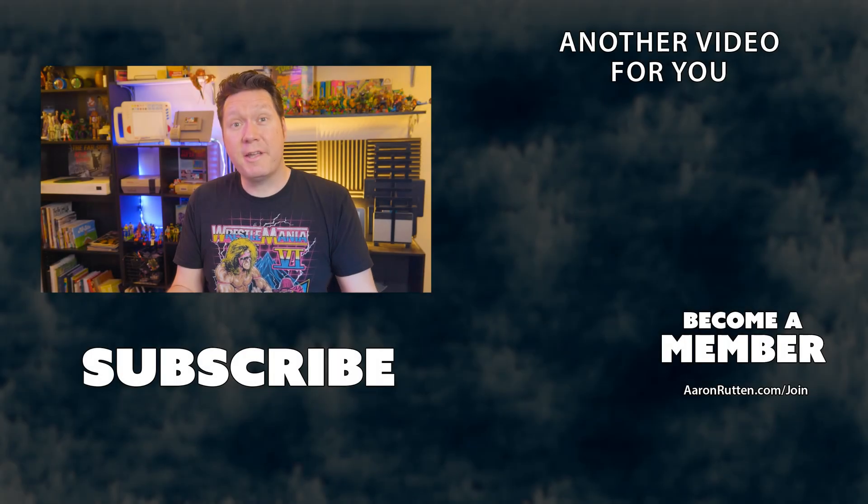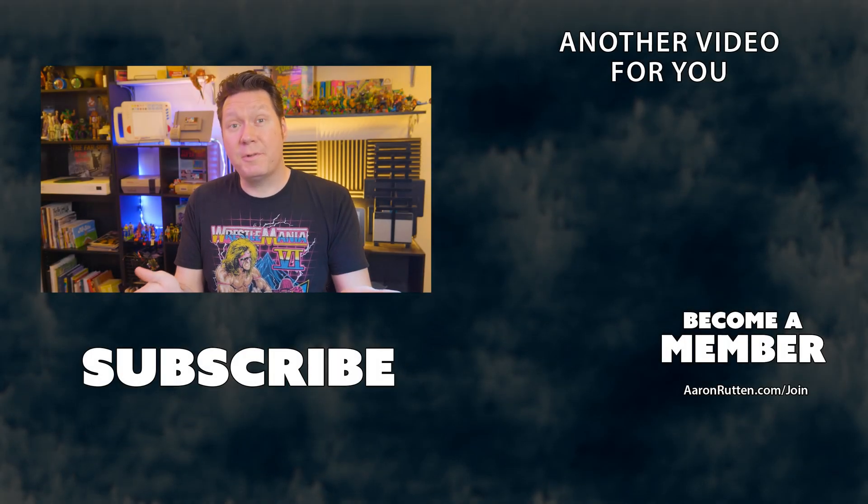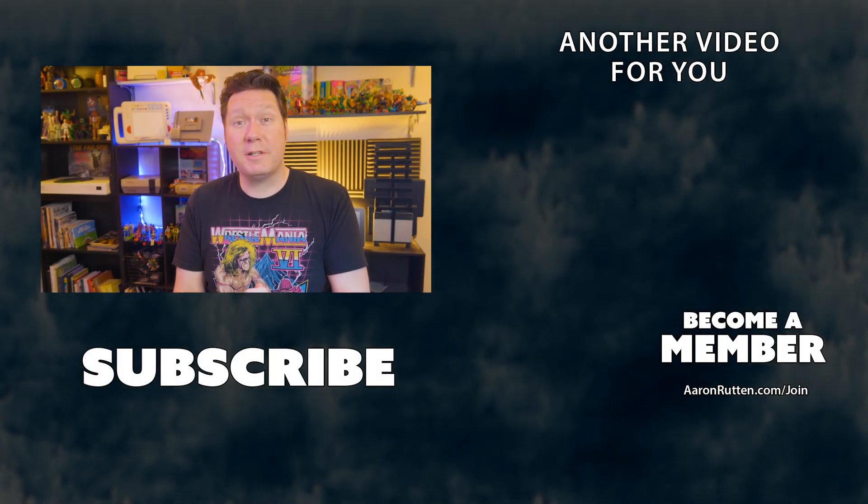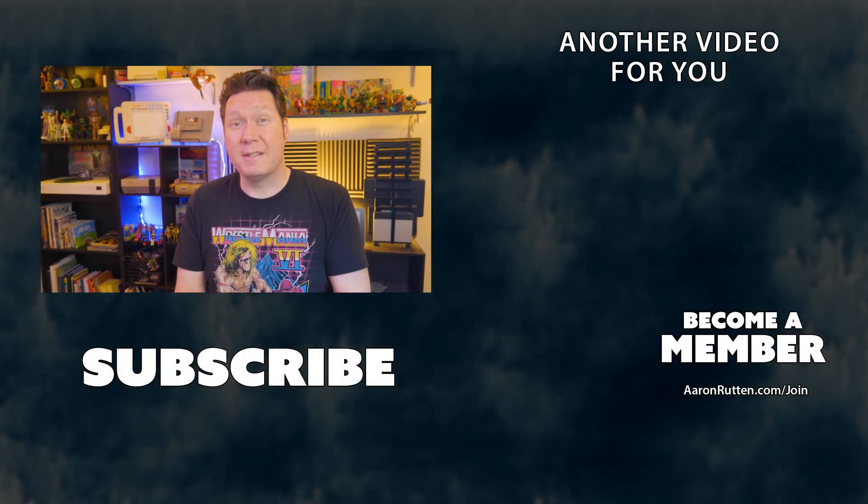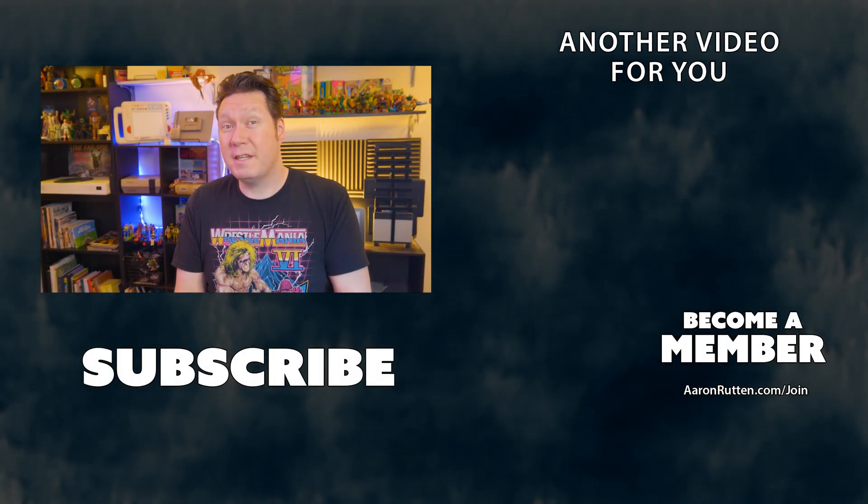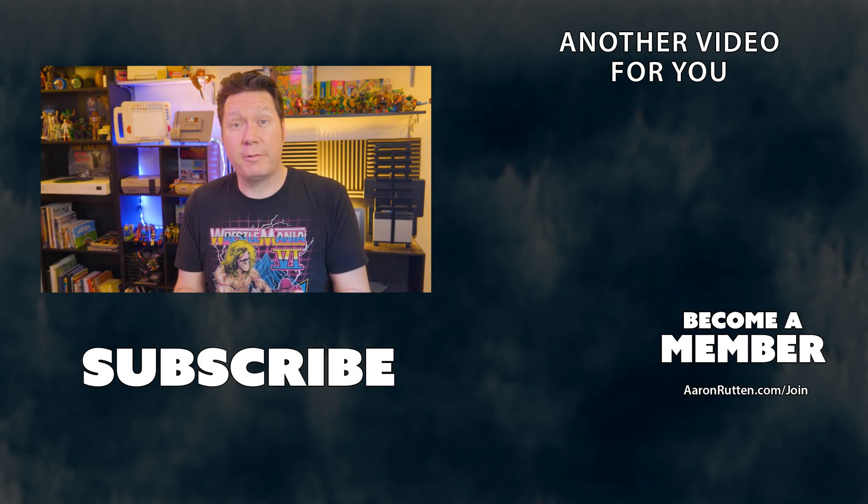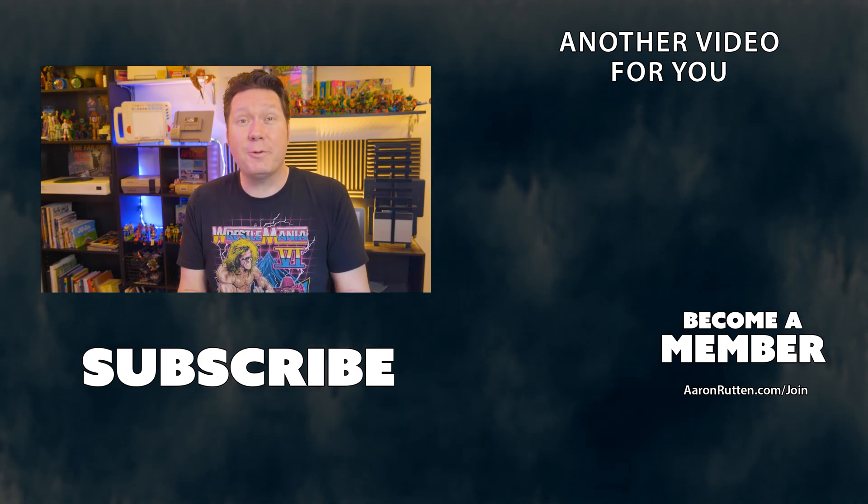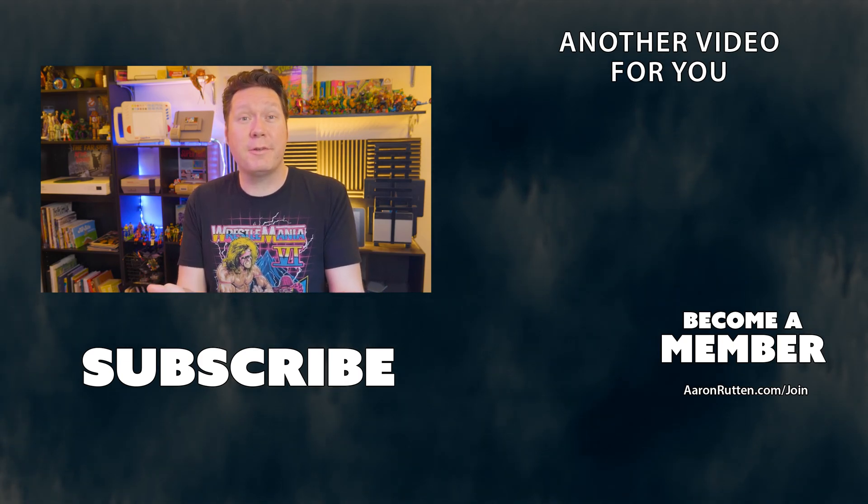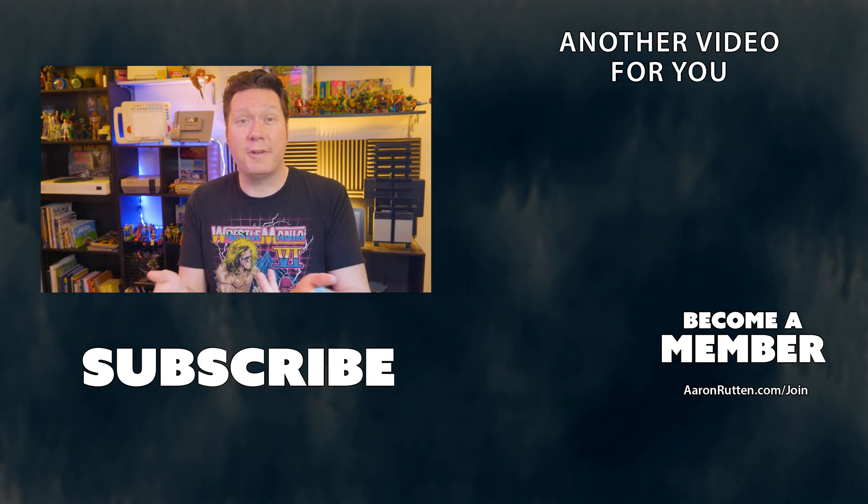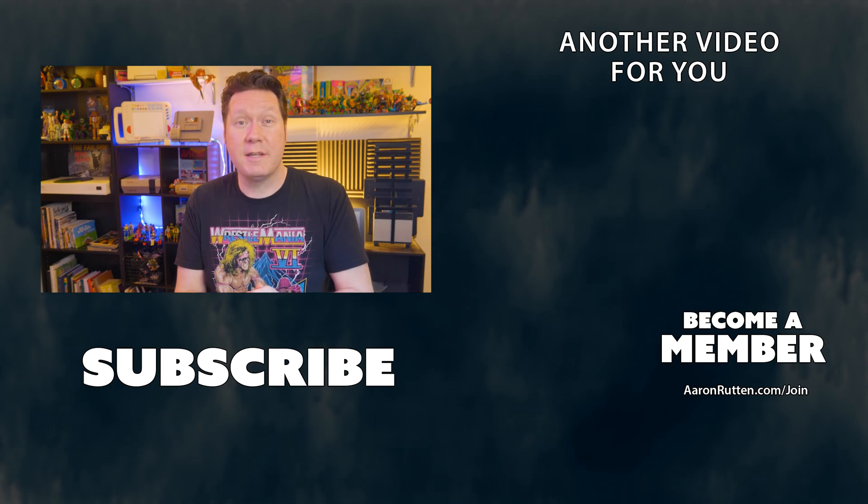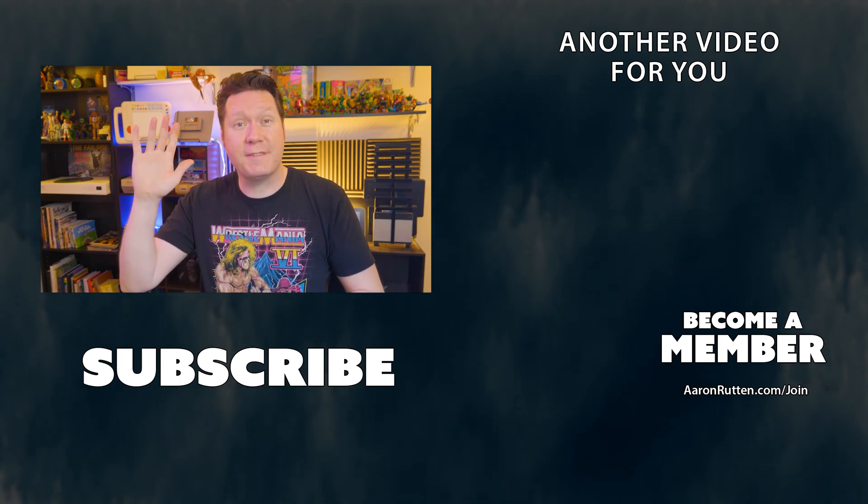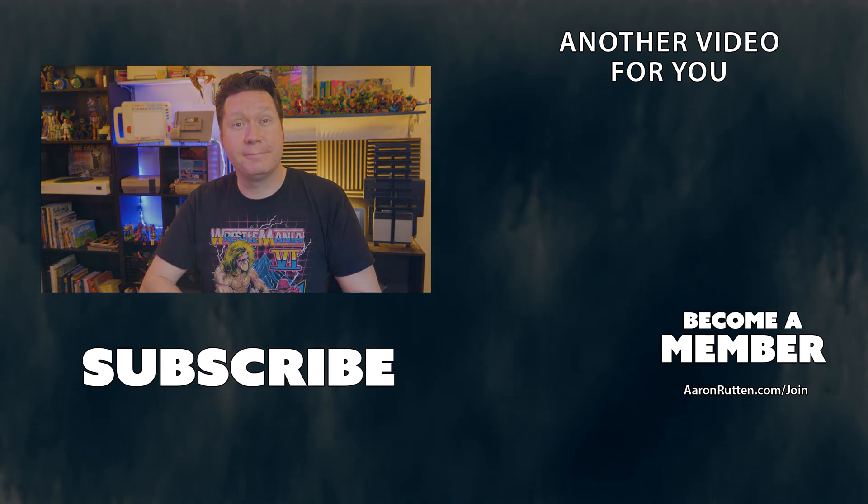There you have it, the top new features for content creators in Illustrator CC, October through December, 2022. If you enjoyed this tutorial and you want to watch more videos like this, subscribe and become a member today. Thanks for watching and stay creative.